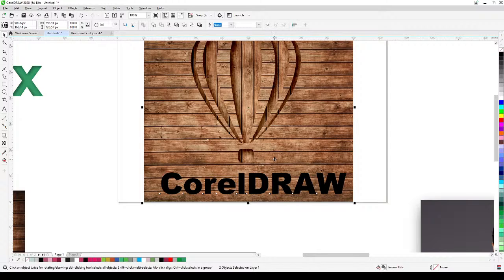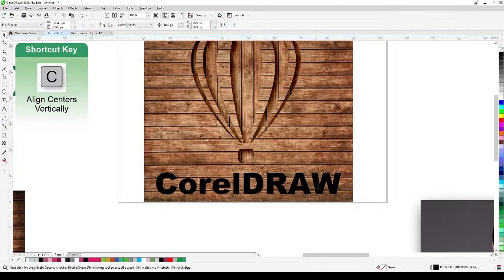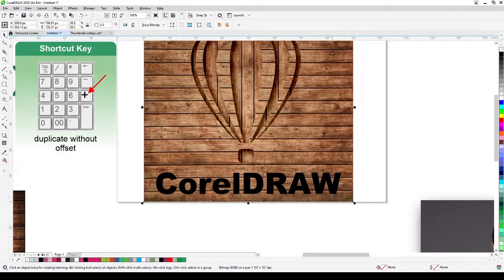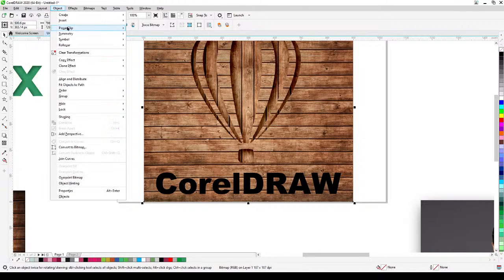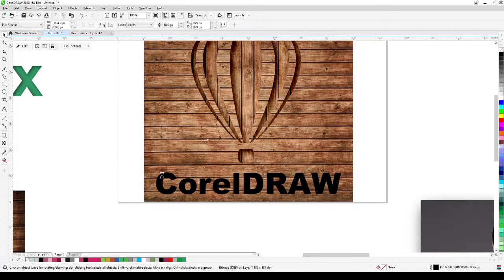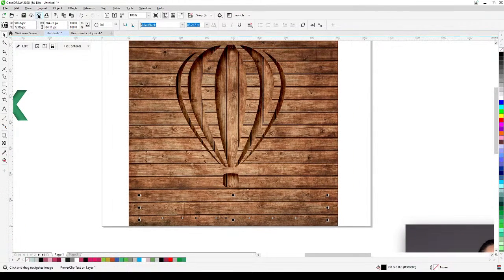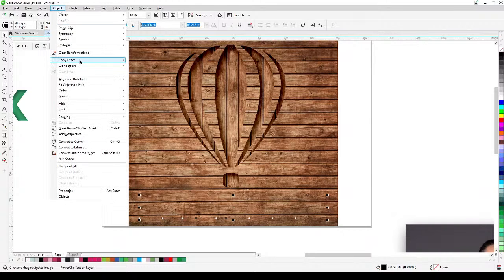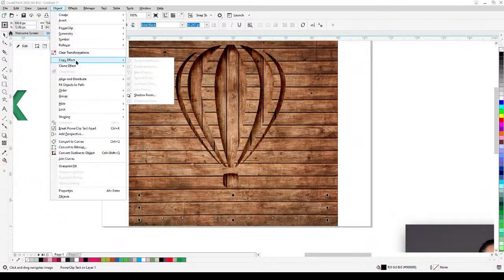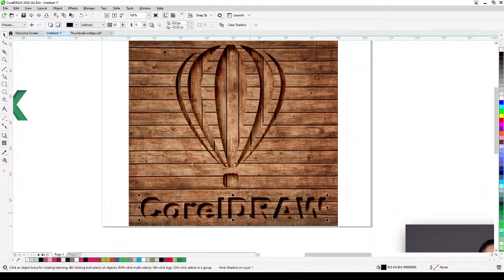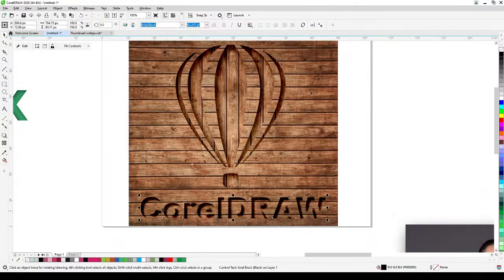I'll center the text by holding Shift, clicking the background wood, and pressing C. Then I'll duplicate the wood texture using the plus key and power clip it inside the text frame. In CorelDRAW you can copy effects — go to Copy Effects > Shadow From, then click the object with the shadow I already created. The shadow appears on the text.